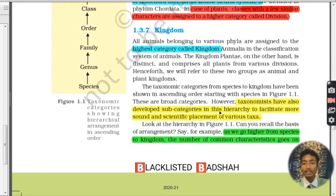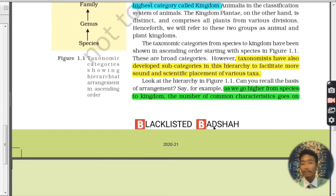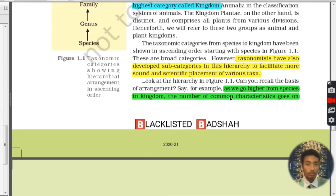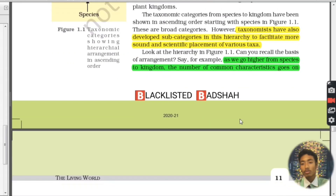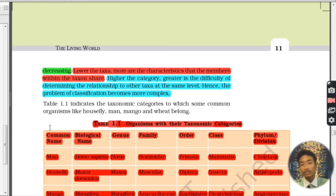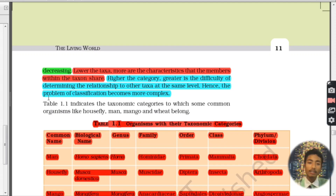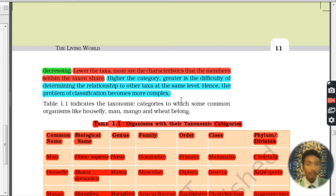Taxonomists have also developed sub-categories in this hierarchy to facilitate more sound and scientific placement of various organisms. As we go higher from species to kingdom, the number of common characteristics goes on decreasing. Higher the category, greater is the difficulty of determining the relationship to other taxa at the same level. Hence, the problem of classification becomes more complex.